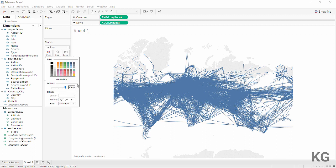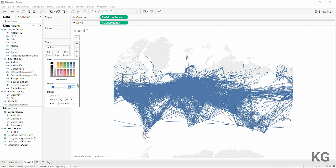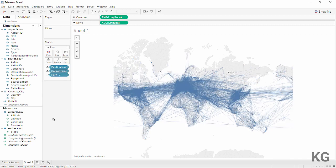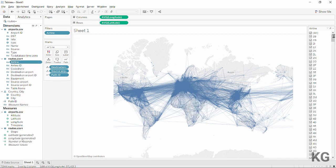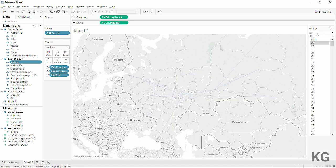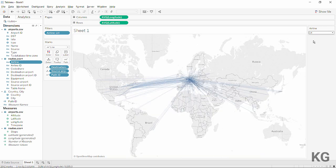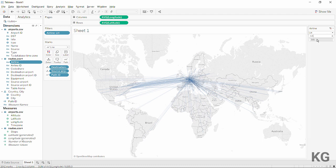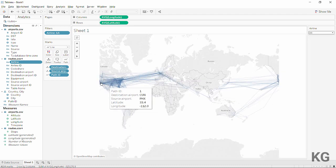We can make it prettier by reducing the line size a little and adding some transparency — we have a serious case of overplotting. Let's try 10% opacity — that looks pretty nice. One thing I like to do is add a filter based on the airline. Making it a dropdown and selecting Lufthansa, we can see all their flight connections centered around Munich and Frankfurt in Germany.